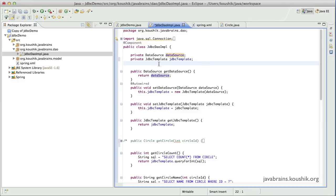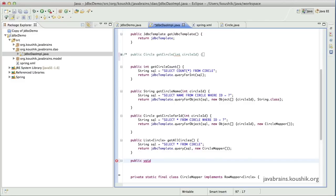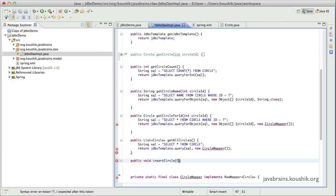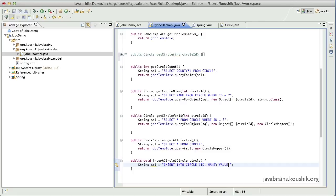Now we'll implement a method that inserts records. Let's say I want to insert a circle object into the database. I'll write a method here, public void insert circle, and I'll take a parameter circle which has to be inserted. Now as with all the other methods, I'll write a string SQL and this will have the insert query. So this is our simple insert query, which is parameterized.